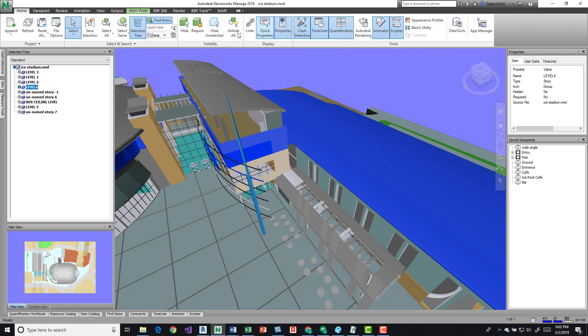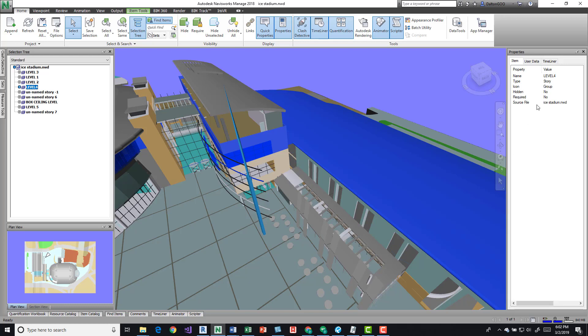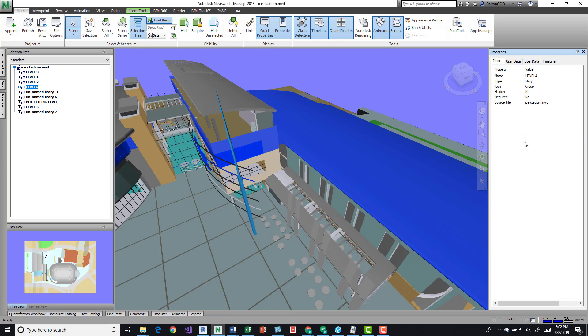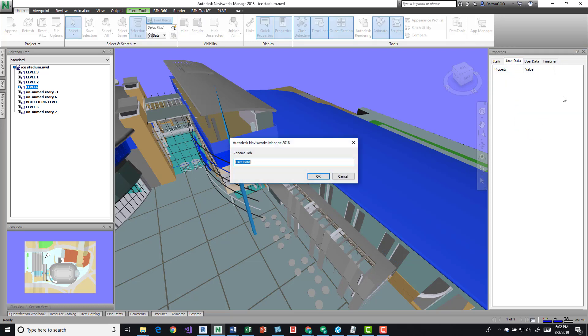After you get that open, I'm going to expand that. You can right-click into the window and say add new user tab, and then you can go to your user tab and you can rename that tab to whatever it is that you want it to be named. I'm just going to name it data.